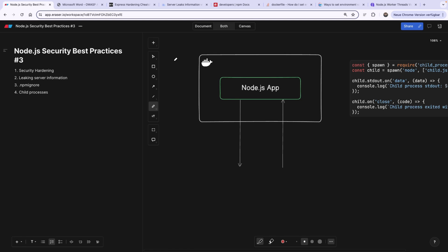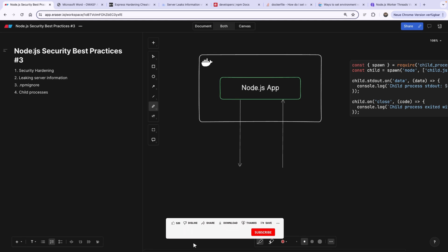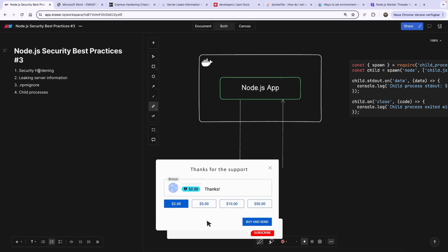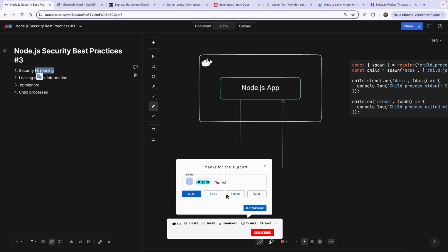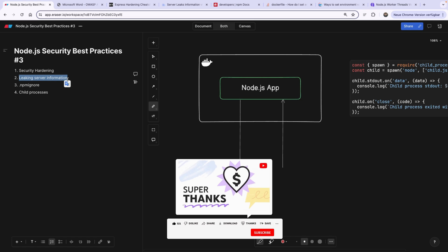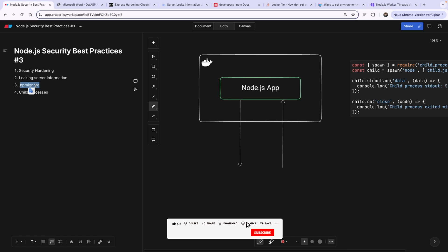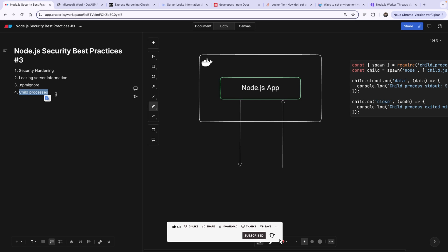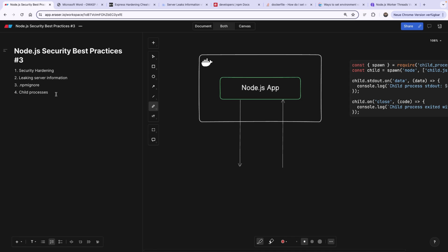Hey friends, and welcome back to another video on Node.js security best practices. This time we're going to cover things like security hardening and why hardening is important, how not to leak your server information, what NPM ignore can do for your project and why you should really use it, and how to not mess up your application with child processes and why to be careful.